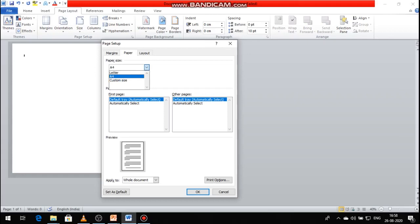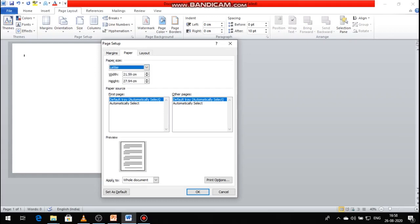Custom paper size options include Letters and A4. If you want to select the letter option, the paper size is set to letter and it automatically fills in the value: width 21.59 cm and height 27.94 cm.